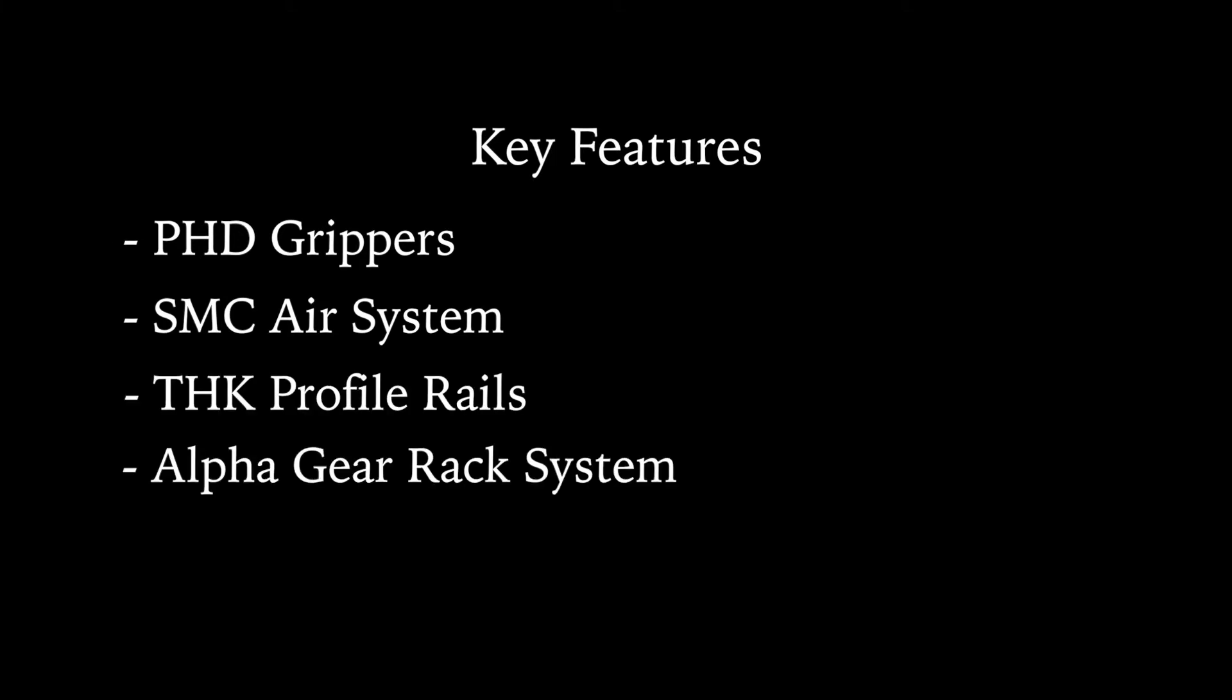Some of the key features of the flow drill and tap machine are PHD grippers, SMC air system, THK profile rails, ALFA gear rack system driven by the Allen-Bradley servos and a TRABON auto lube system.